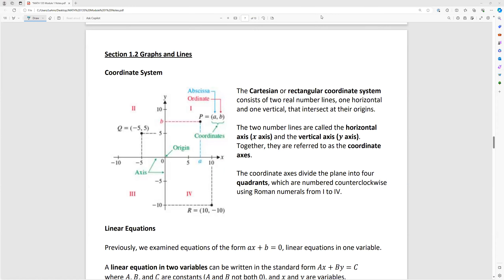This is a video over section 1.2, graphs and lines. We're going to be talking about a few different categories, starting with what is the coordinate system.